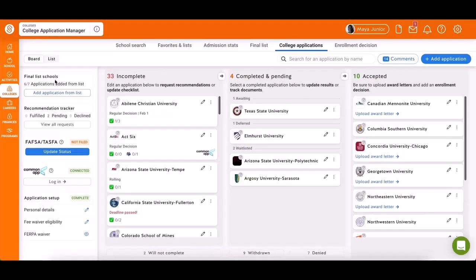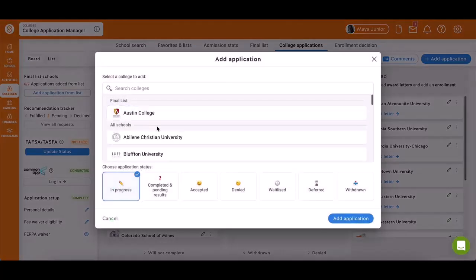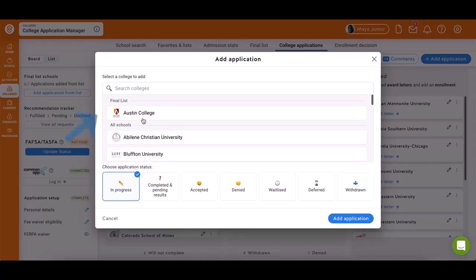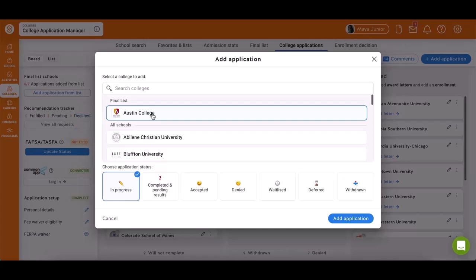Next, let's create your application. Click Add Application from the list at the top left. This list contains all schools available through SchoolLinks. At the top, you'll find schools from your final list that you haven't applied to yet. However, you are not restricted to just these schools.